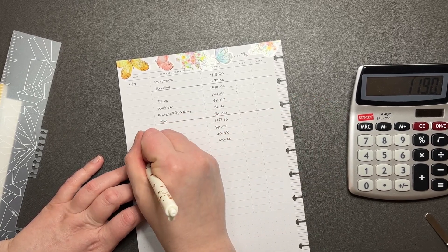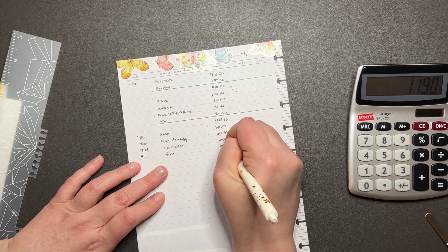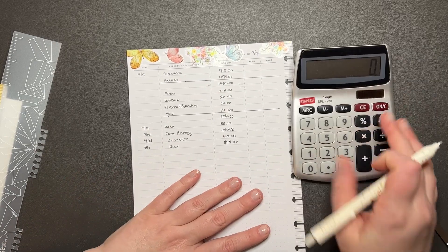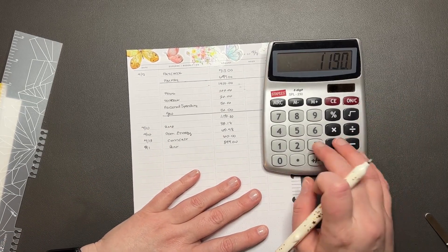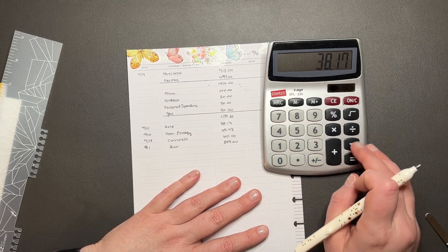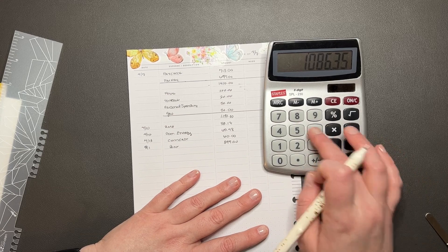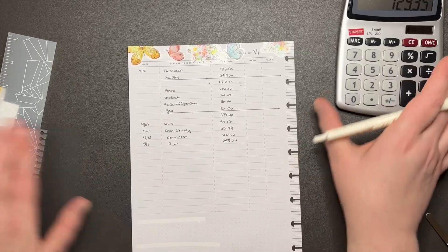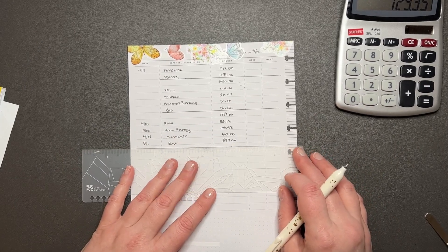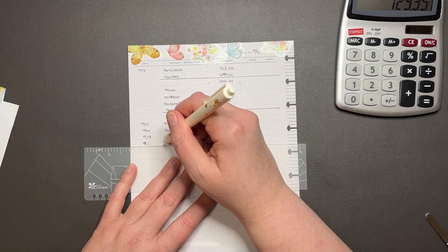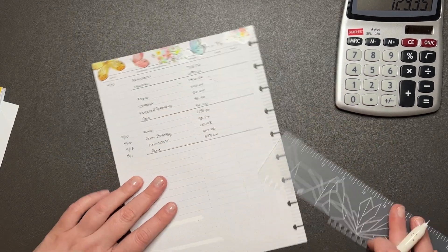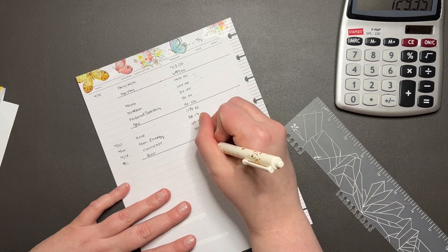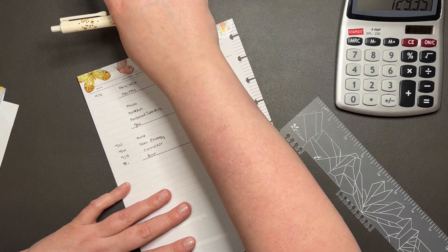And then we have 5/1 we have rent, and $897 is going to go to that. So $1,190 minus $38.17 minus $65.48 minus $60 minus $897 is going to be... so we need to do this too.